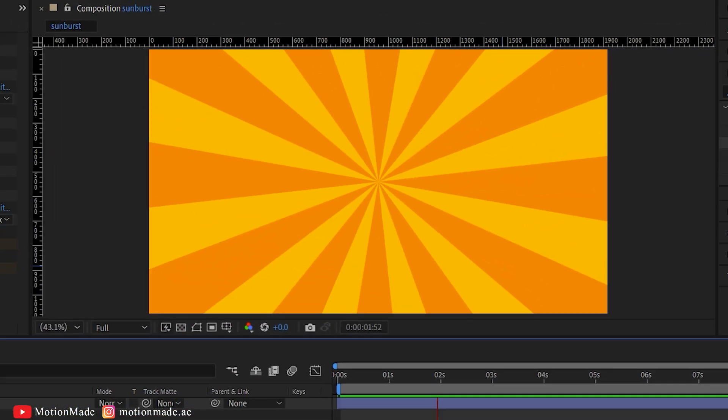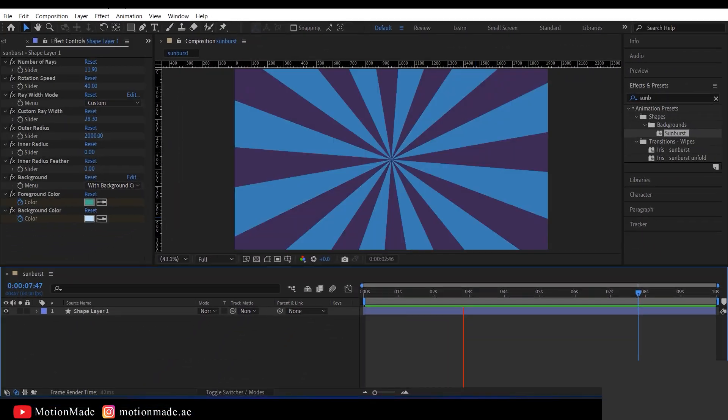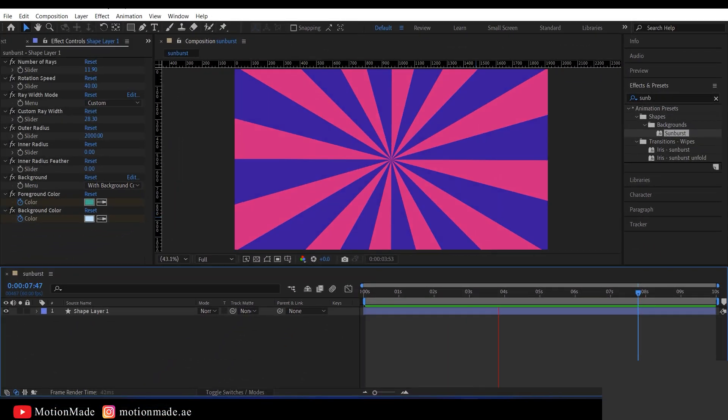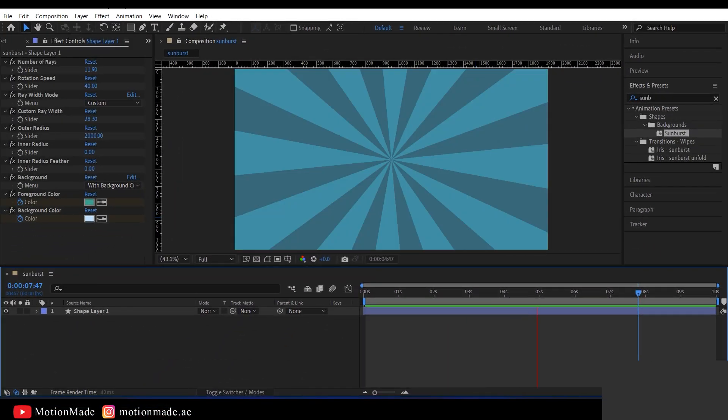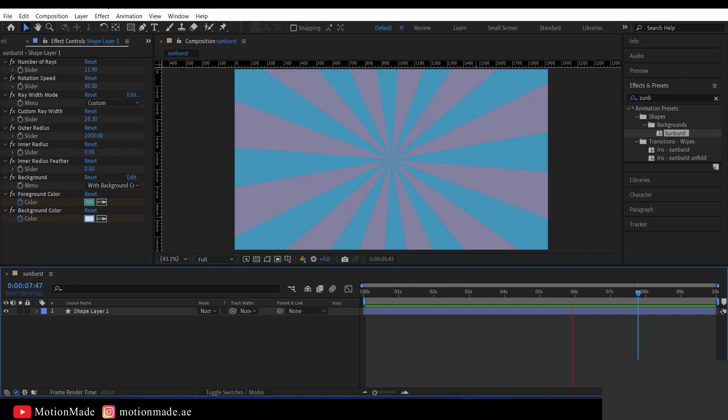Hello everyone, welcome to another exciting Adobe After Effects tutorial by MotionMade.